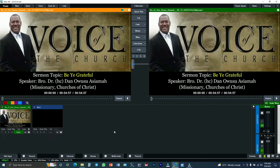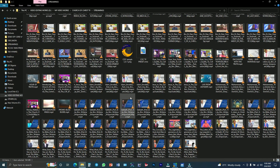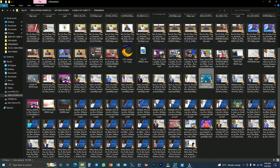If you have an intro video that you want to play before you start your main streaming, you have to go to your files and search for that intro video. Follow me — I am going to search for that intro video. You have to go to where your intro video is located.